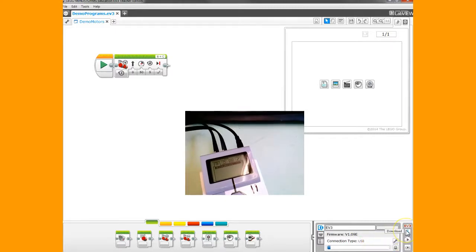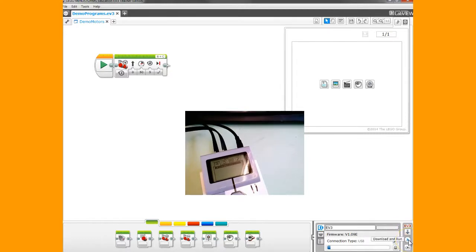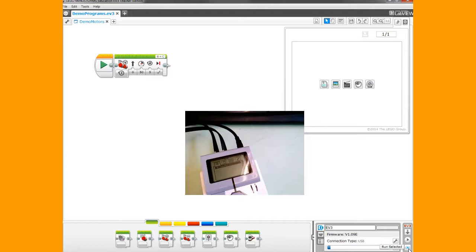Over here, if you hover over them, you'll notice you get a download button, a download and run button, and a run selected button. That allows you to choose part of your program and run just that part. Most of the time we use the download button.